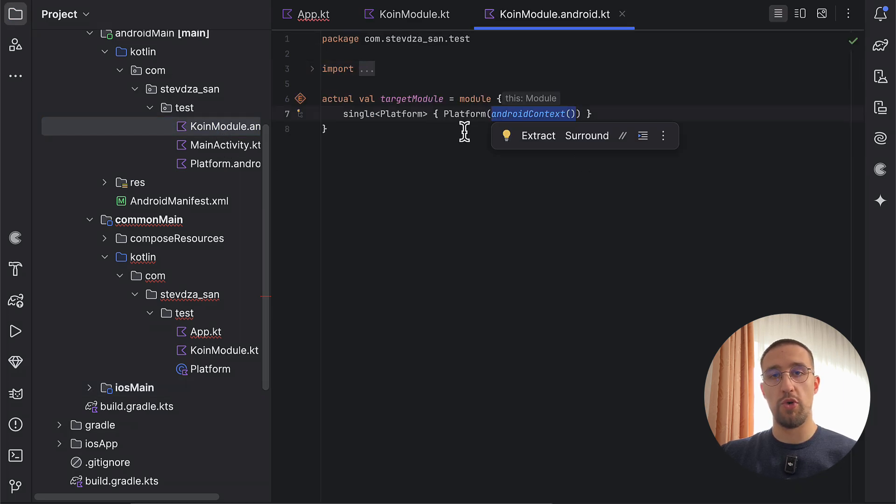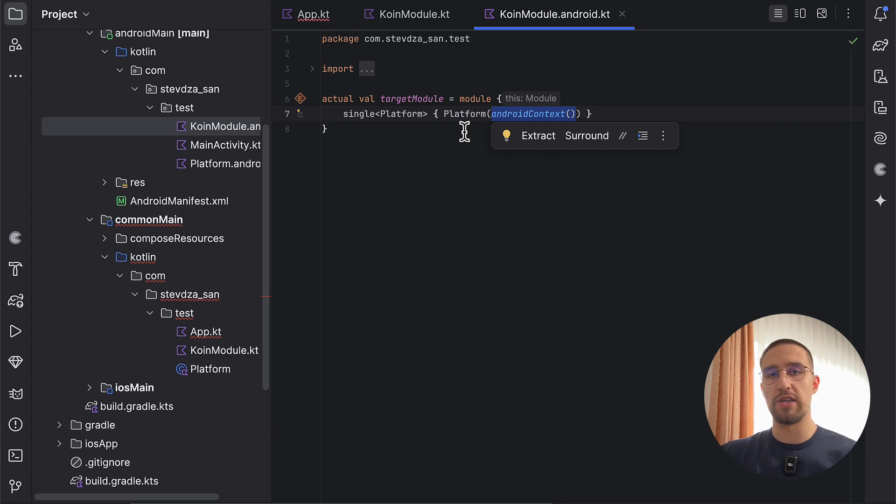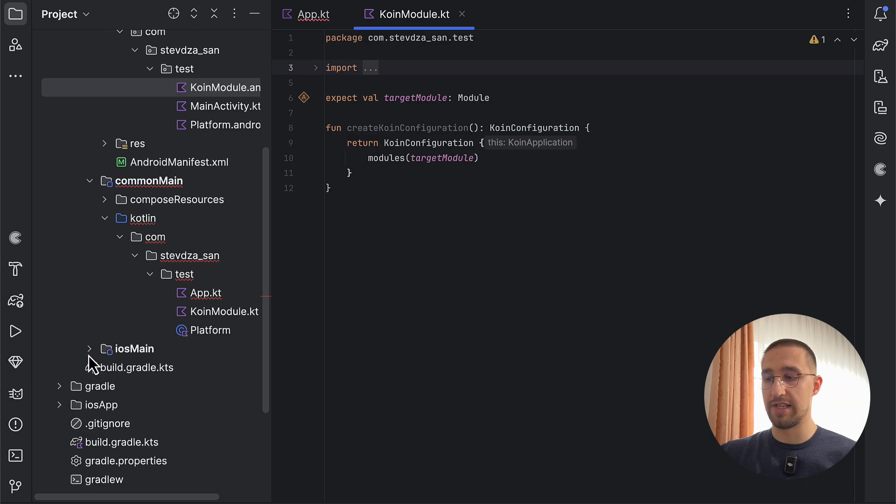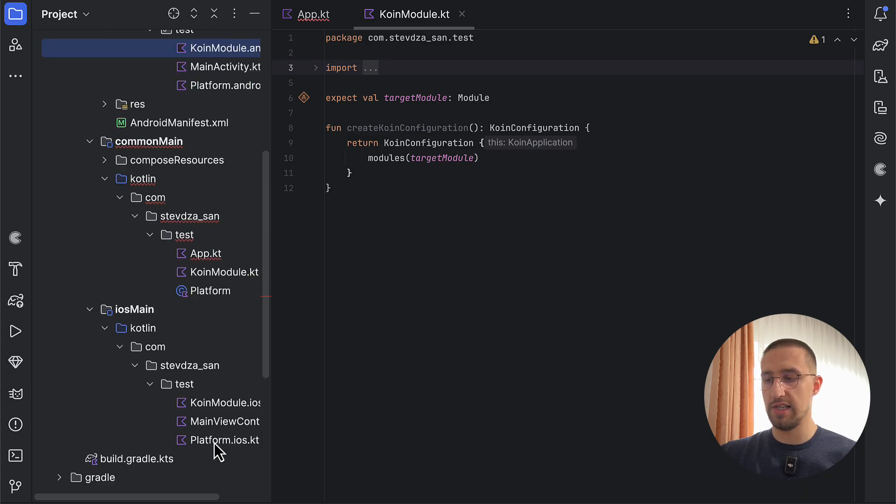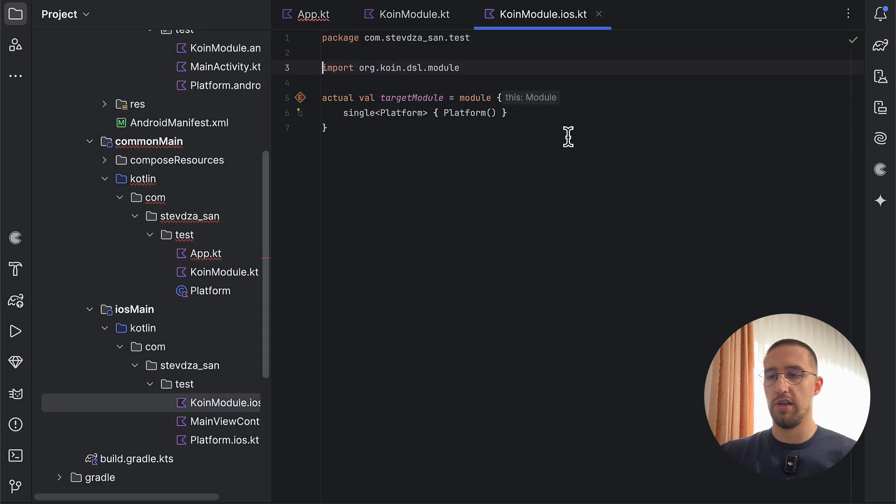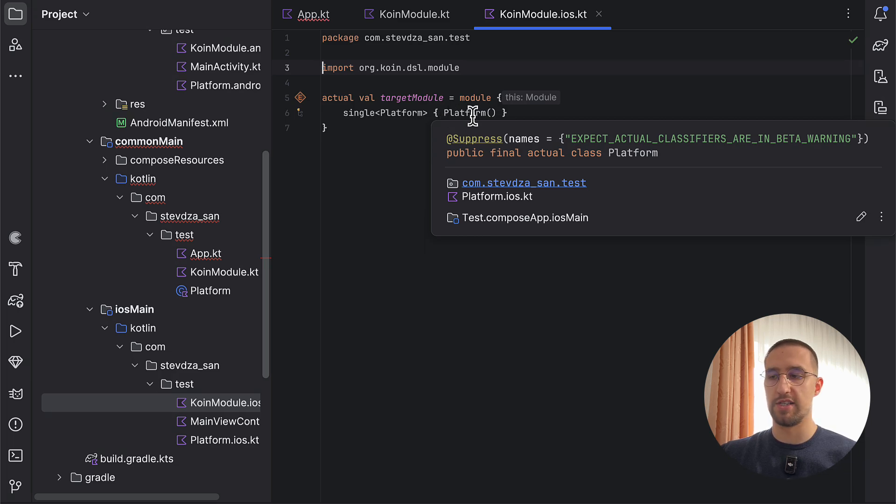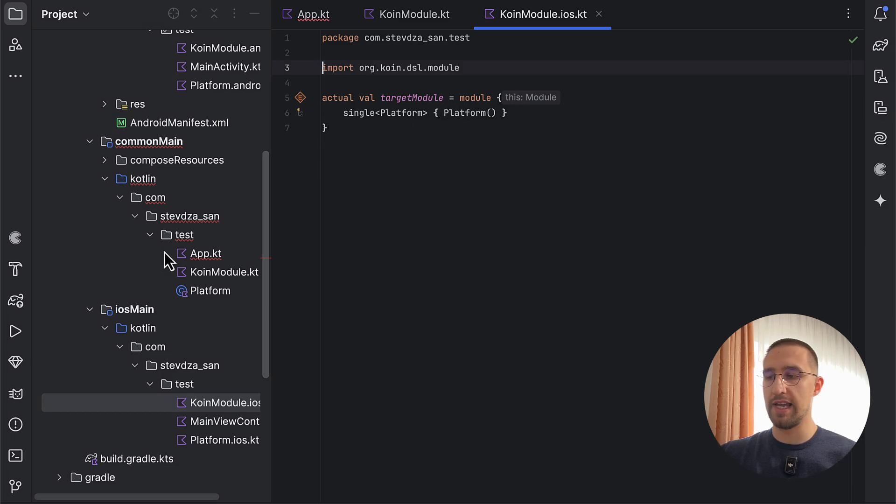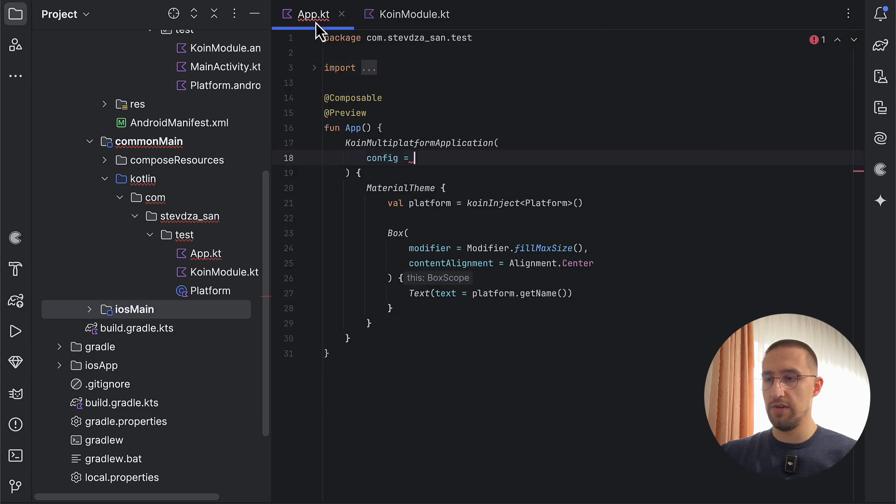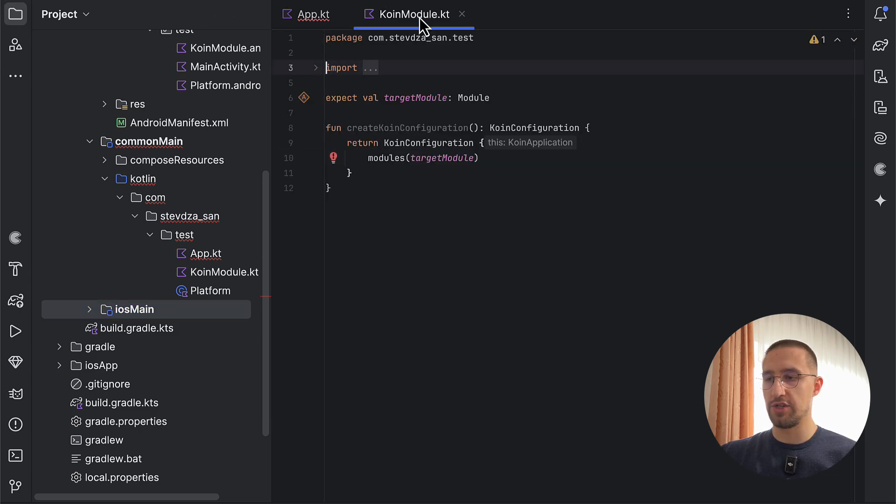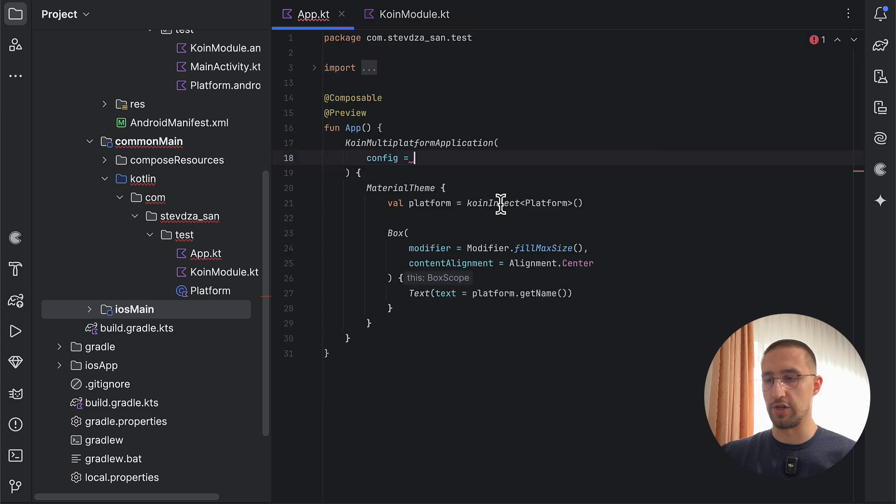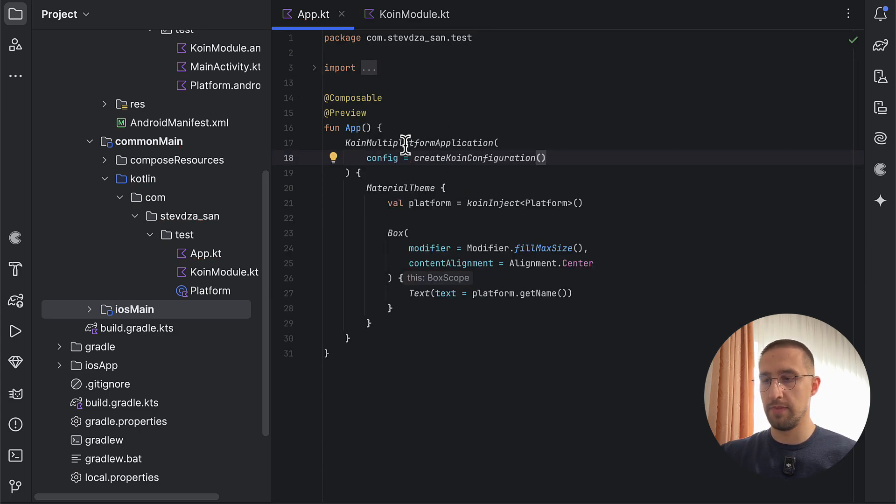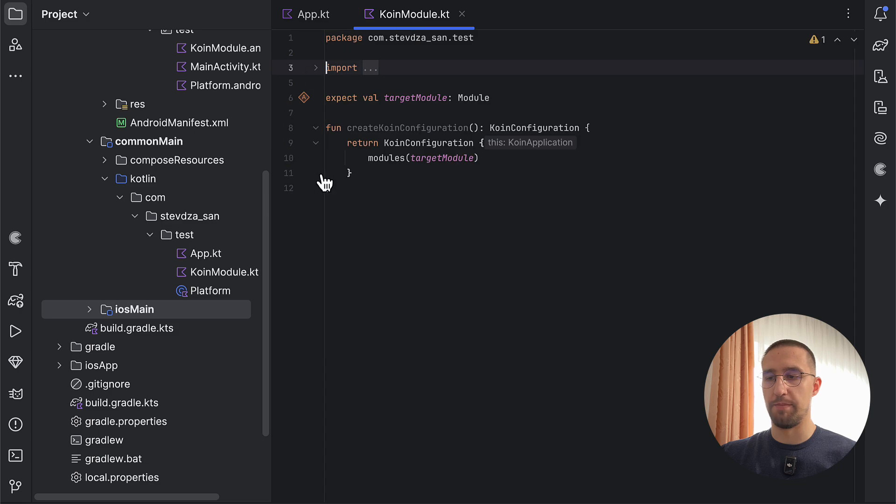So now with the new Koin version, we are getting the Android context out of the box without needing to pass it explicitly from our application class. And of course, in our iOS main source set, we just have a simple Koin module where we are initializing this Platform class without providing any parameters. So only in our Android target, we need that context. There we go. And here, as you can see, as a config, I can just call this create Koin configuration function. And in this configuration, we're just passing all our Koin modules.